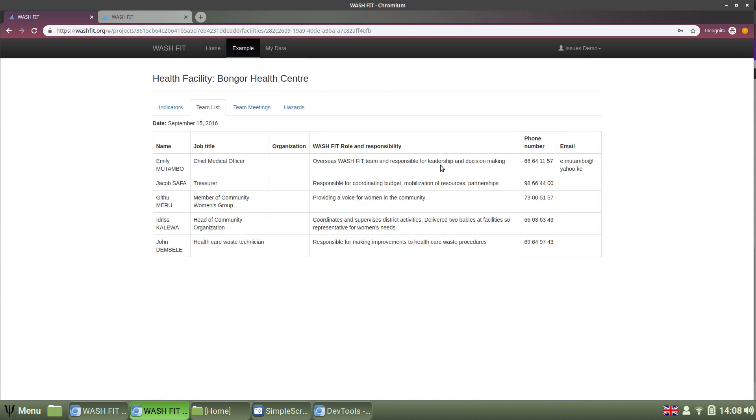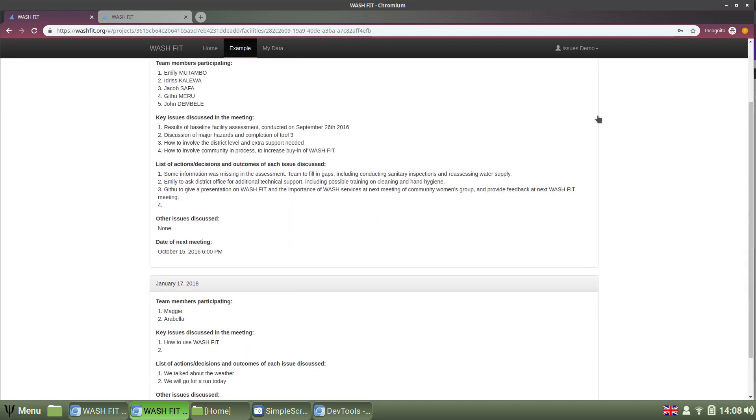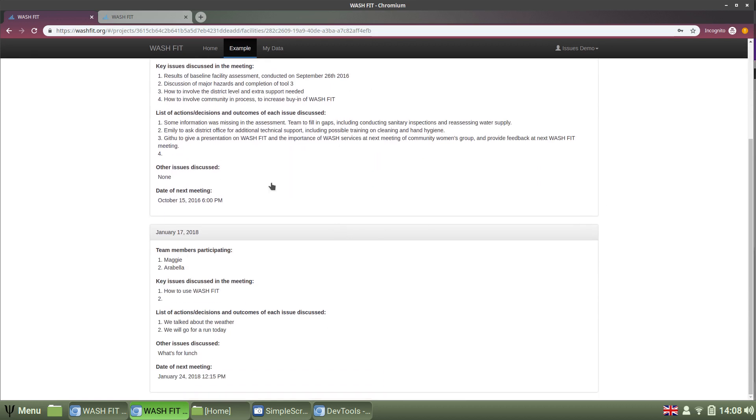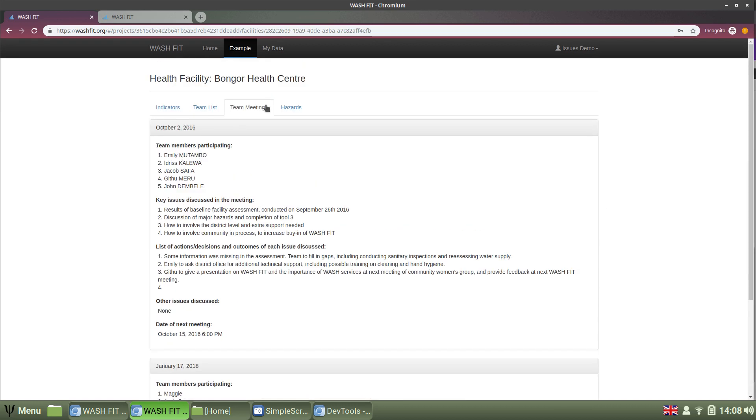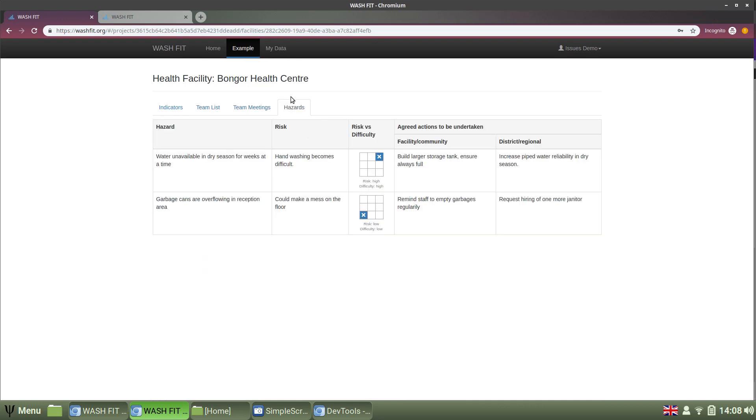Team list shows the people part of the team. Team meetings logs the history of regular team meetings. And the hazards show a list of what's been logged as risks. So, you can manage them, and you can create plans to address and remedy these risks.